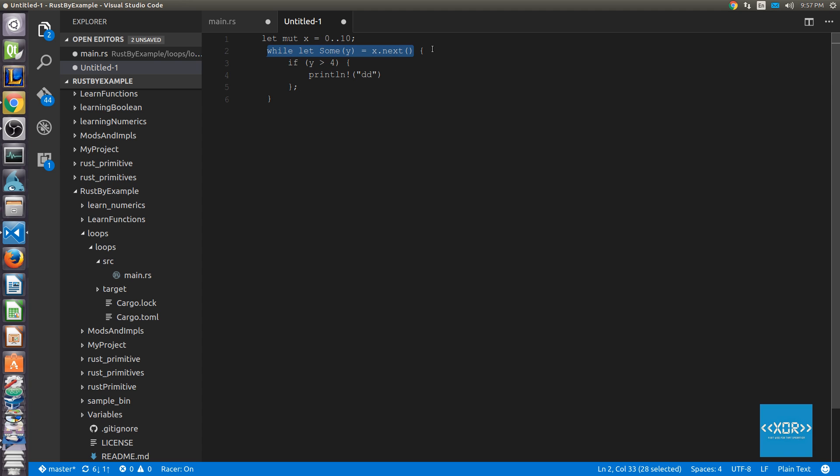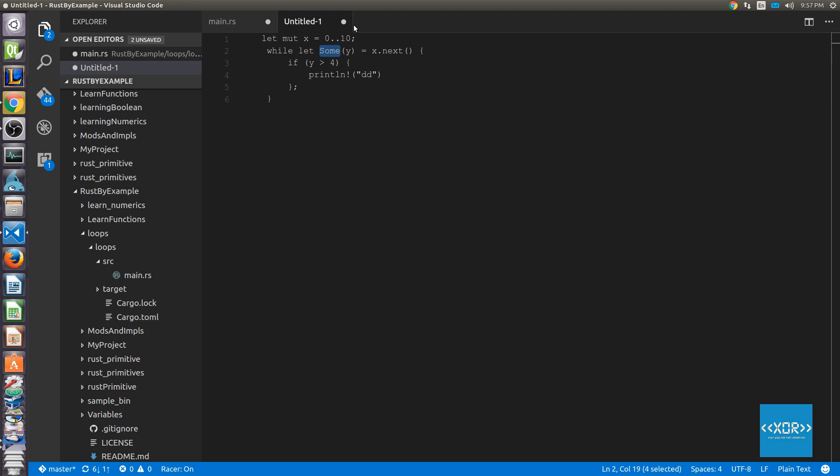This is what makes for loops in Rust so cool in a systems language. We say while let sum y. And the sum is basically saying we're declaring a special kind of variable here. We're saying sum is basically the opposite of none, right? There's still another number in the series to iterate through. While x dot next is still returning something, while it doesn't return none, then we're going to go through our iteration. That's essentially how I understand it's been implemented in the compiler.